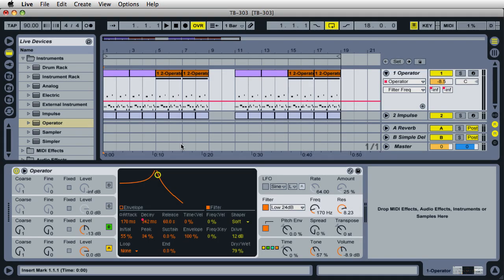Hello, it's Mark for Ableton Daily, emulating the TB-303 synthesizer with the Operator instrument inside Ableton Live.